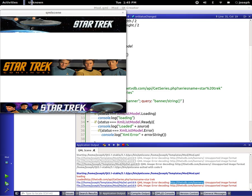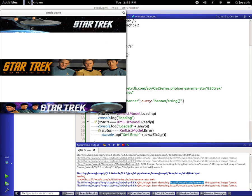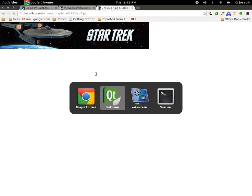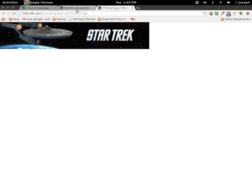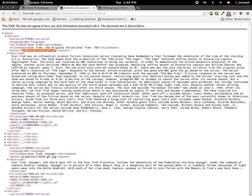And there are some obviously that do not have a banner so we would have to go through and put some error checking for that too, but we've learned how to do that before in the past. We could add more and more roles to each one, we could add each one of the roles, we could add overviews and so on.